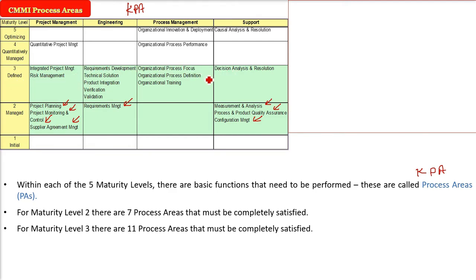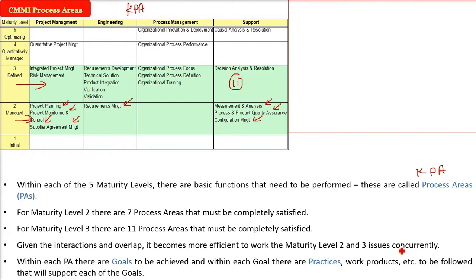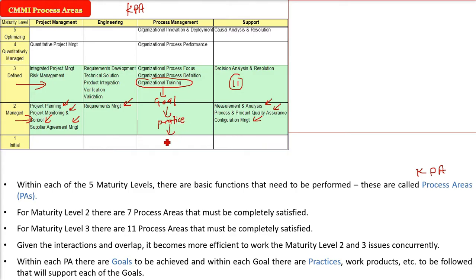At level three, there are eleven process areas that must be completely satisfied. It is always advisable and efficient to address level two and level three process areas concurrently due to their interaction and overlap. Every process area has goals to be achieved; with each goal there are certain practices to be followed, and these practices result in work products — some output.